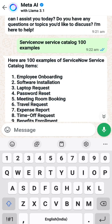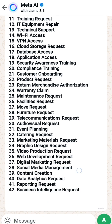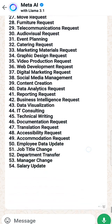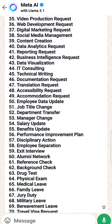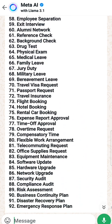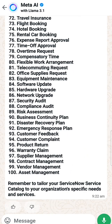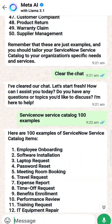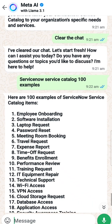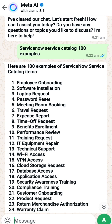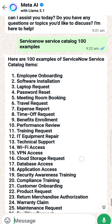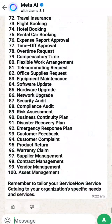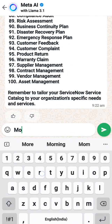Meta AI starts giving me results - see here - maybe all are relevant or just a few are relevant. But at least it's giving me 100. So I can see: the first one is employee onboarding, yes that's a genuine one; software installation, yes; laptop request, password request, meeting booking request, travel request. Out of these hundred, I feel like many of them are valid. I'm not fully satisfied, so I'll go for more.